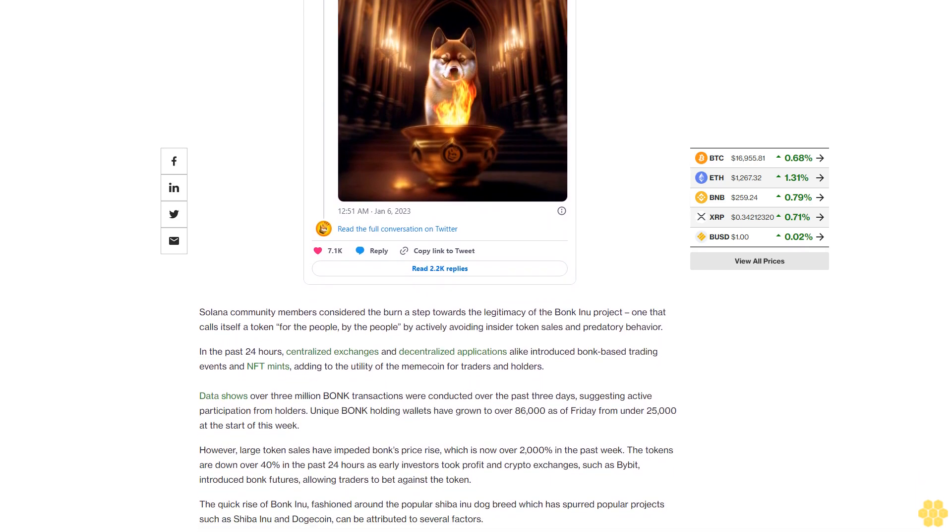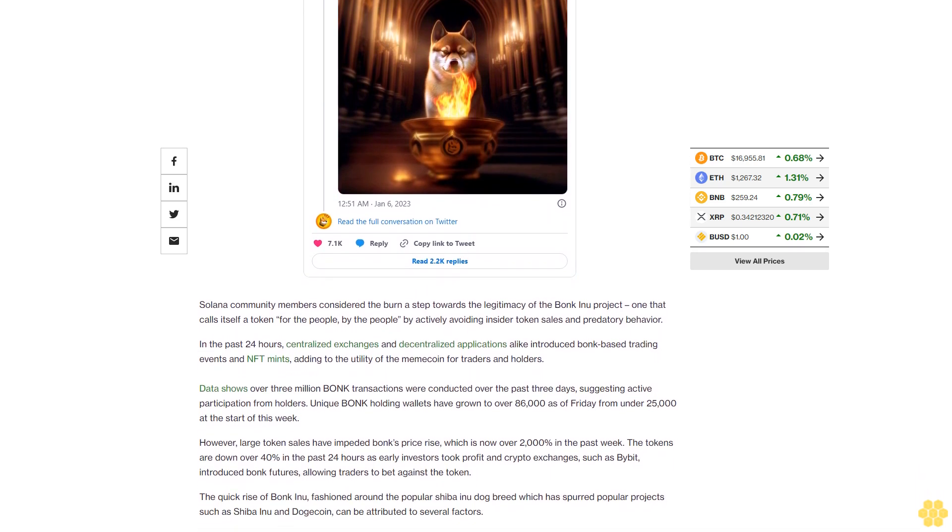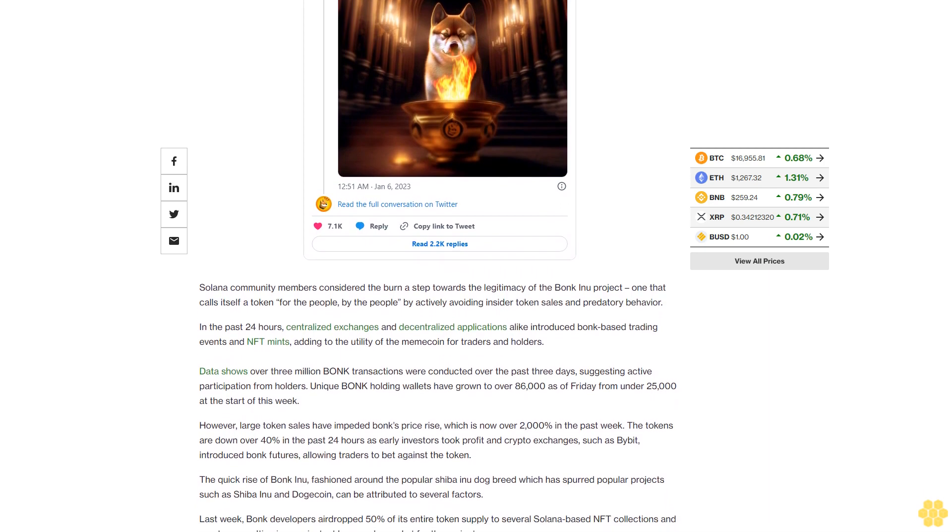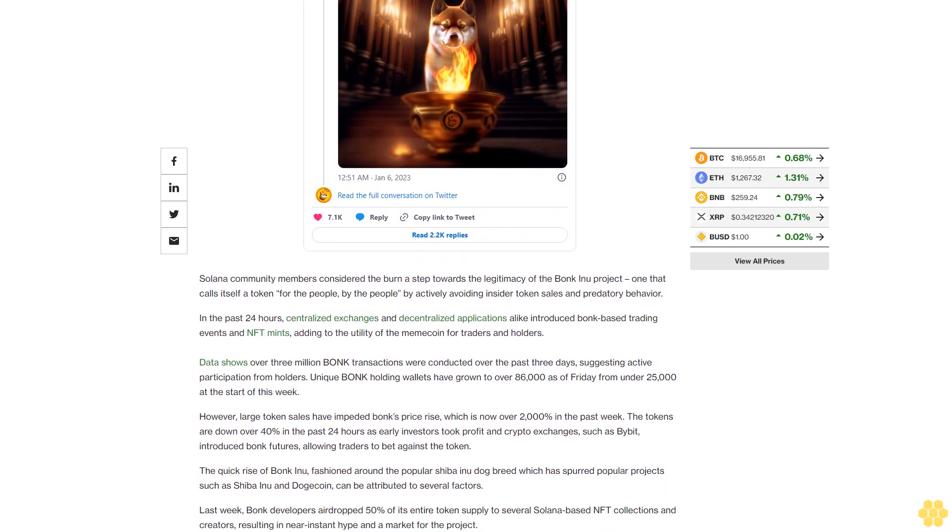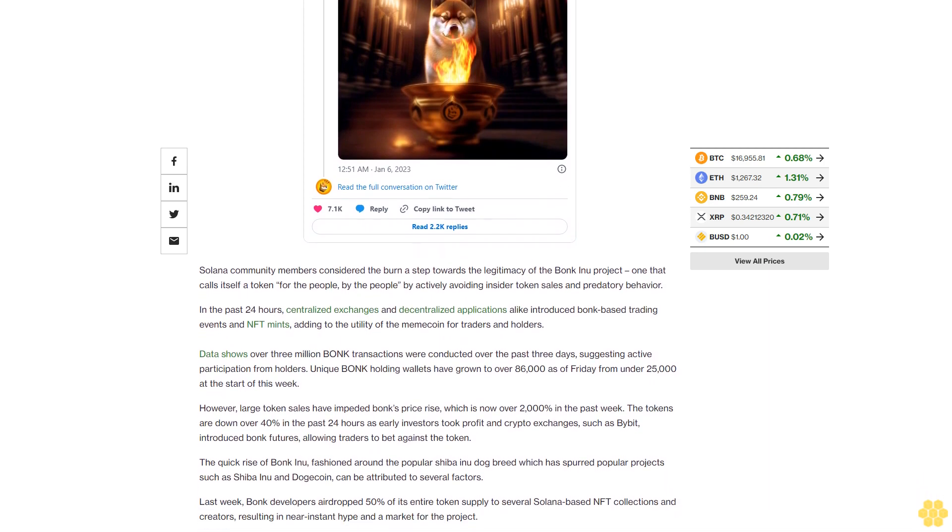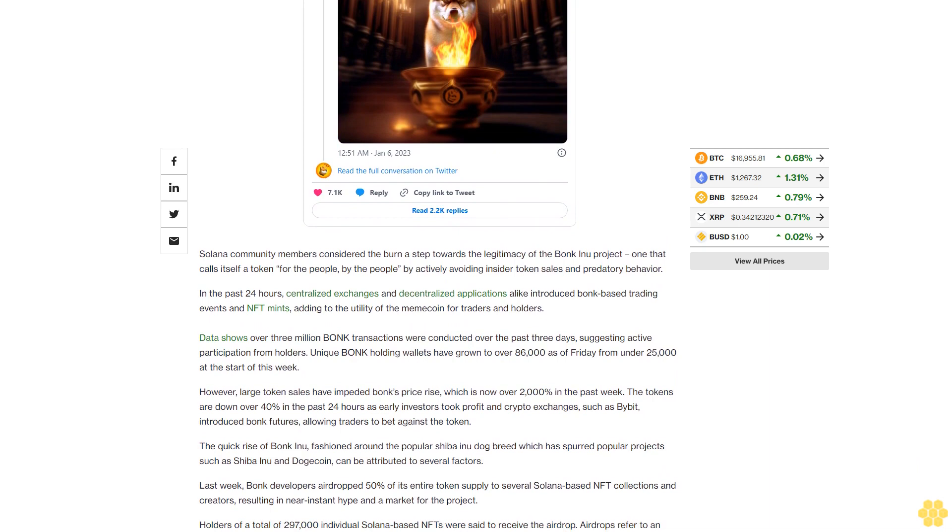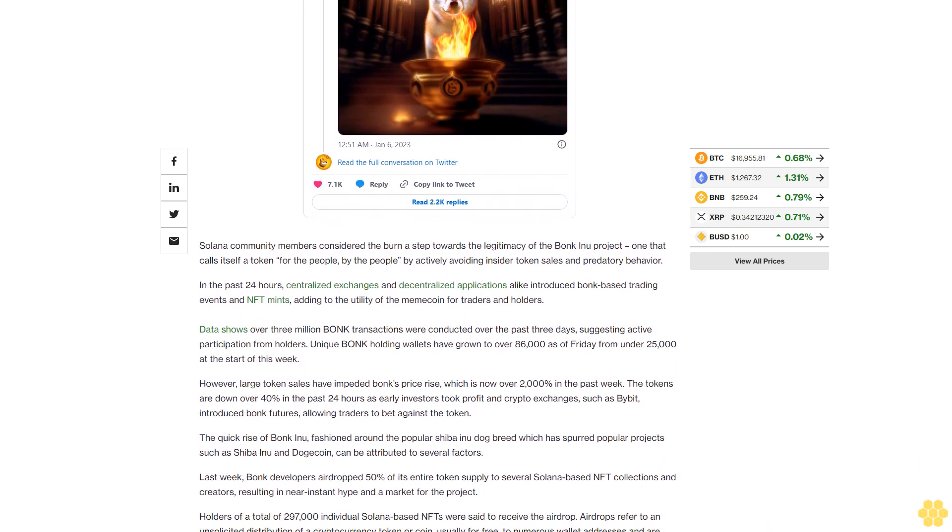The quick rise of Bonk Inu, fashioned around the popular Shiba Inu dog breed which has spurred popular projects such as Shiba Inu and Dogecoin, can be attributed to several factors.